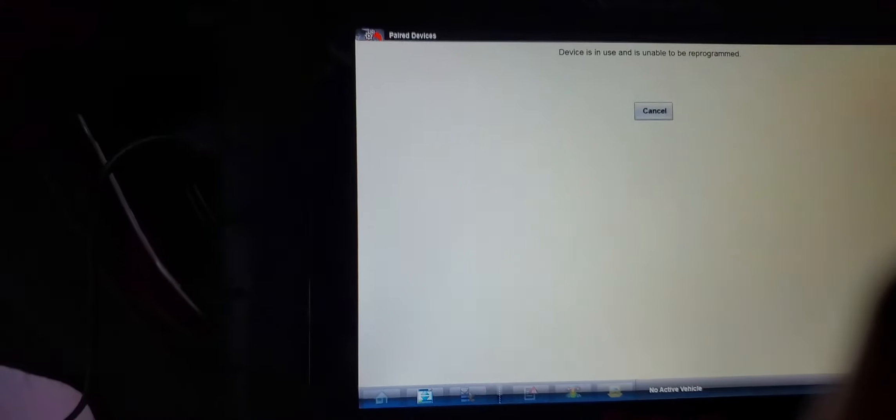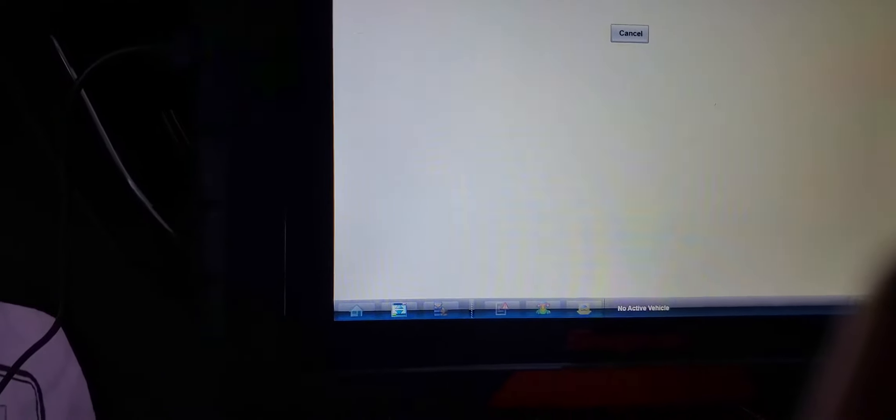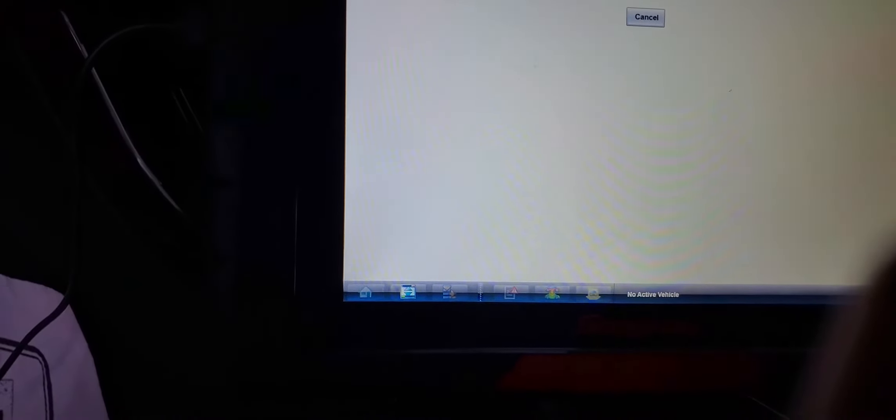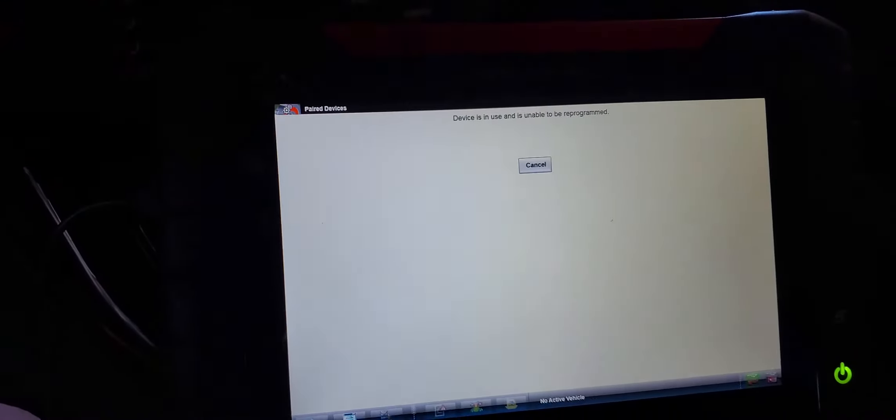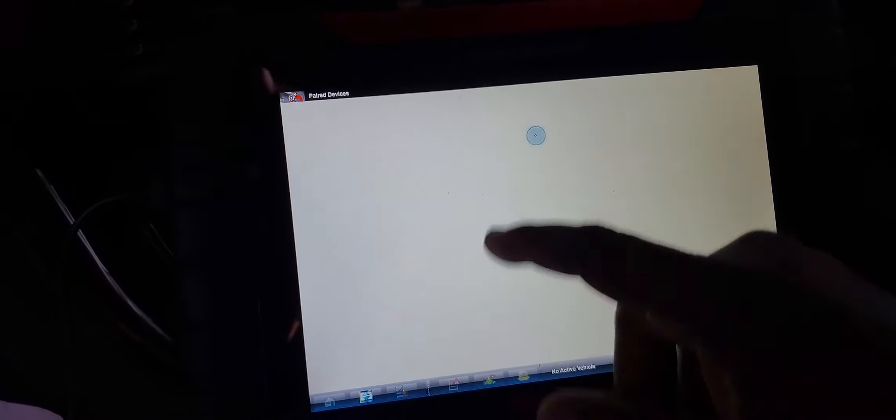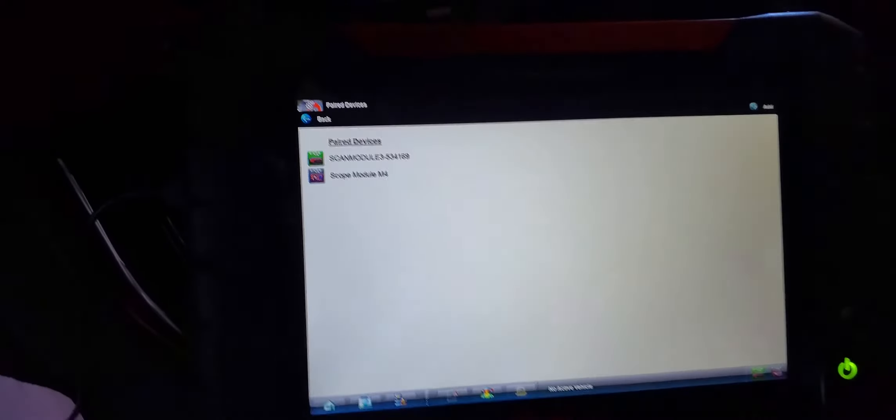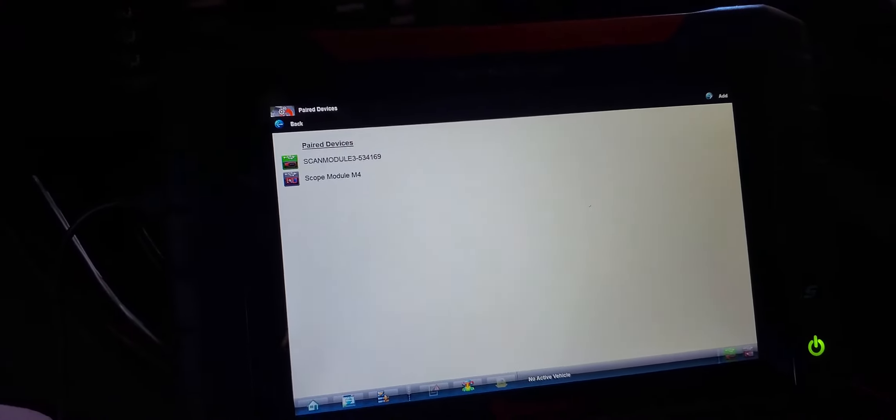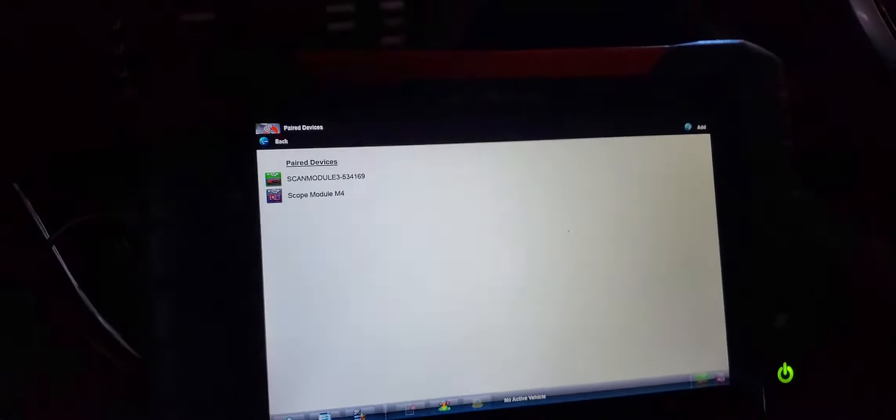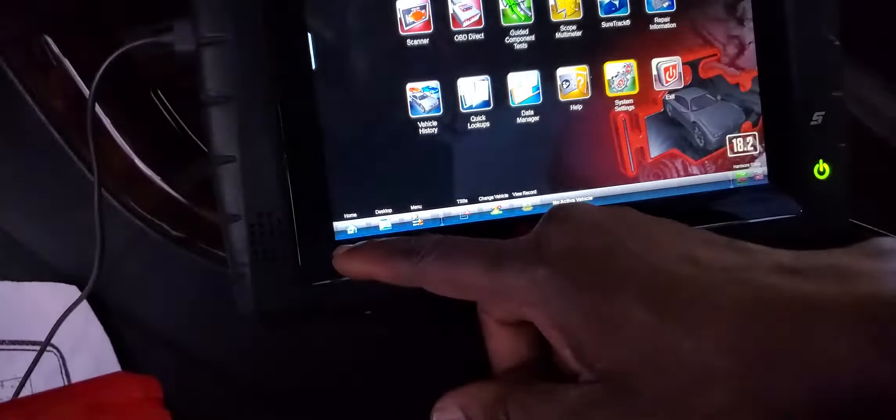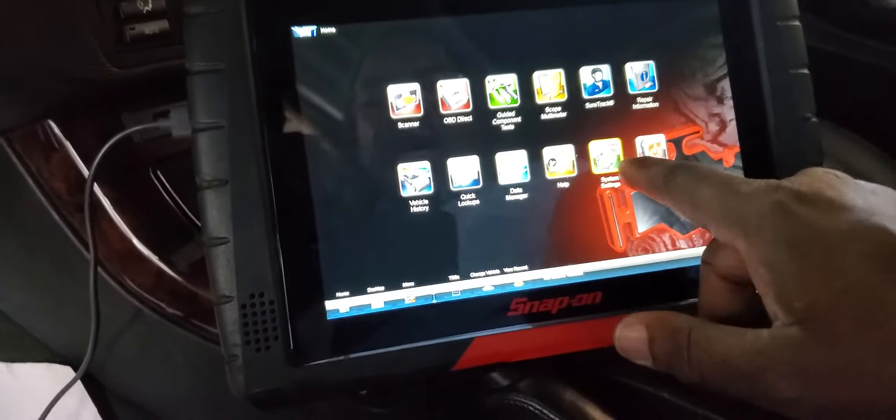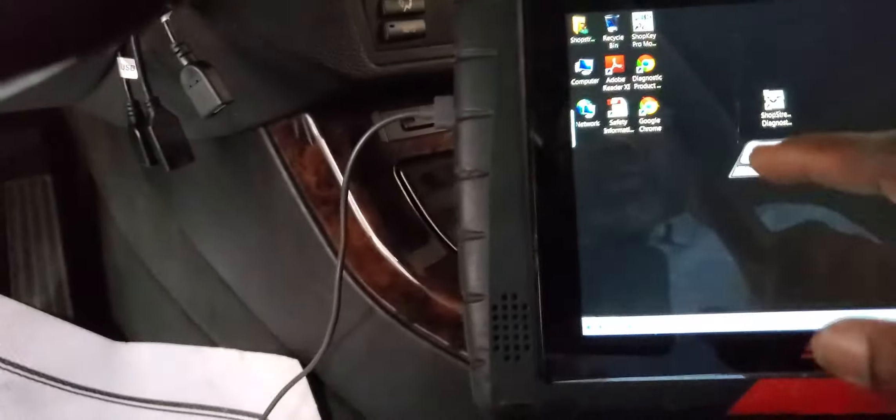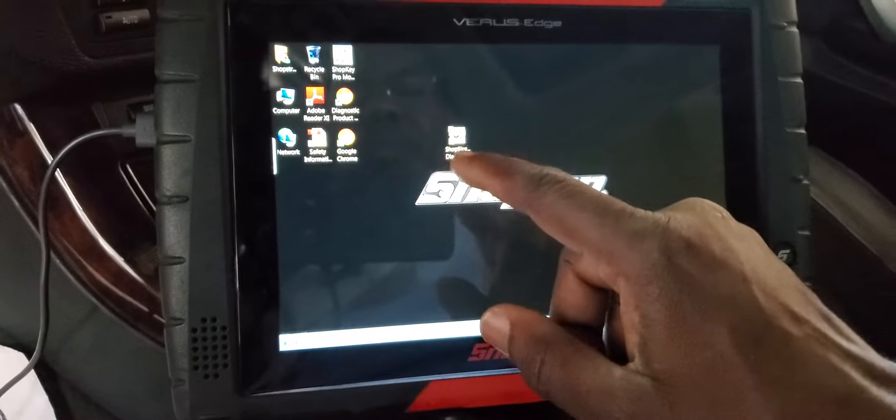And then look for an option for Peripheral Manager. Yeah, I see it here. Okay, and then Update. Now it says device is in use and is unable to be programmed. So click Exit or go back to the transfer. And if you click on the Home icon to go back to the suite and exit out of the suite. Okay, exit and then relaunch the program. Okay, the Diagnostics, Diagnostics Shop, right?